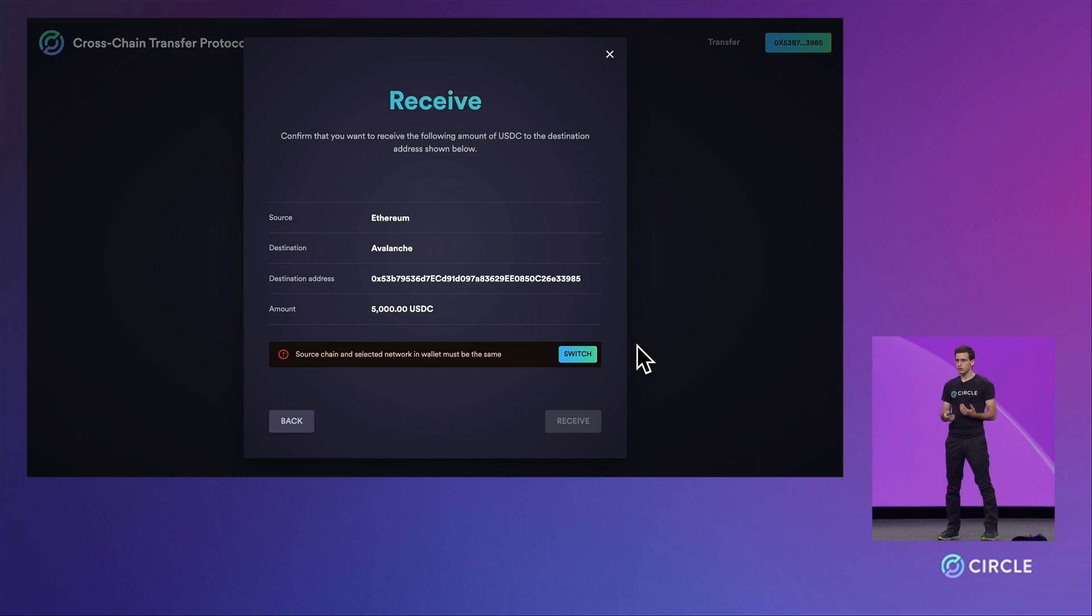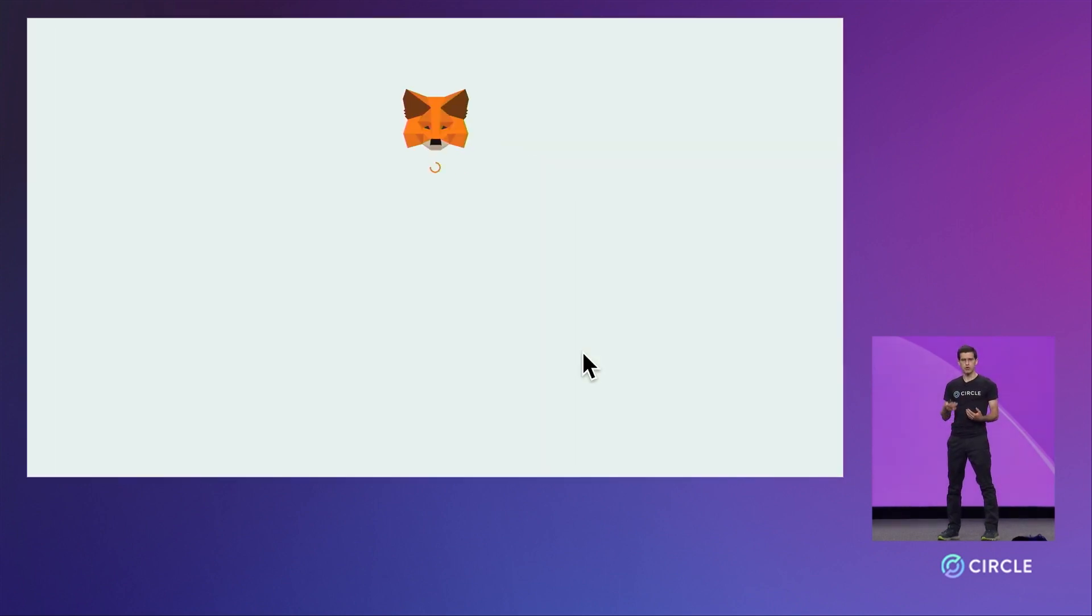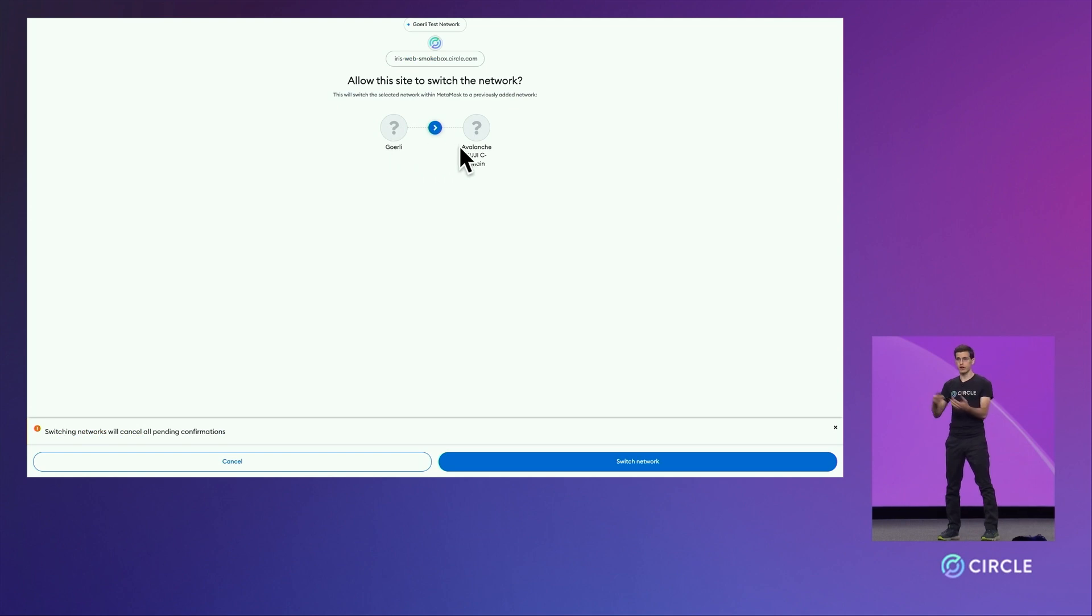To do so, we'll first switch our wallet's network from working on Ethereum to working on Avalanche.